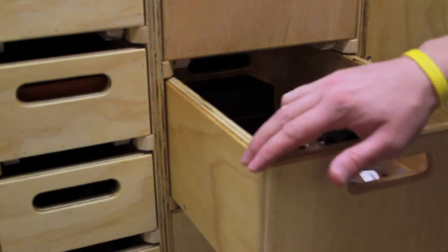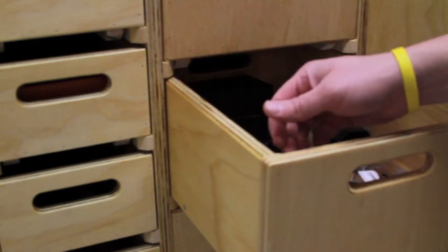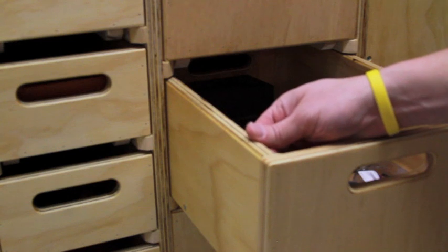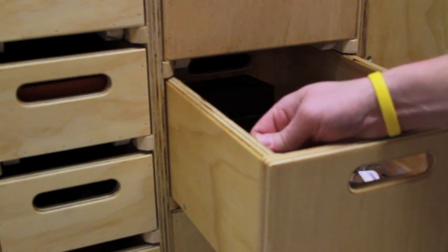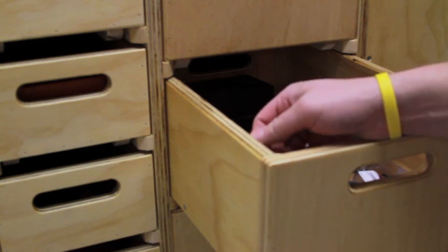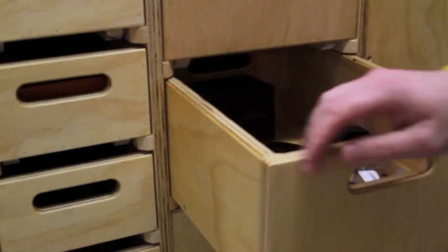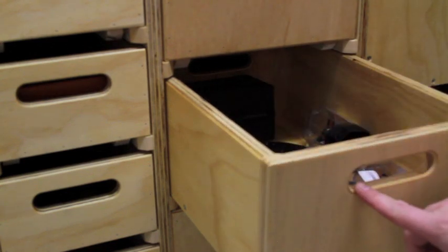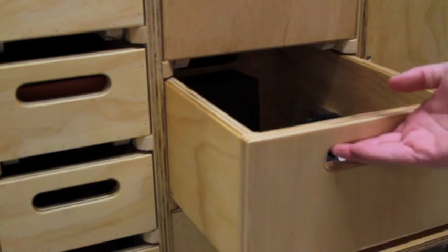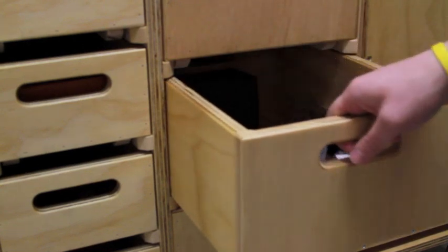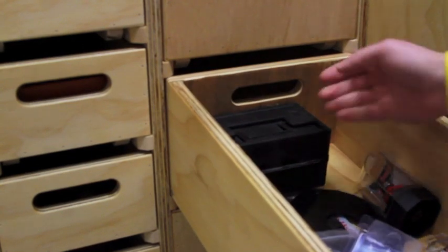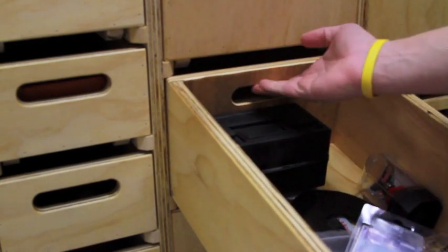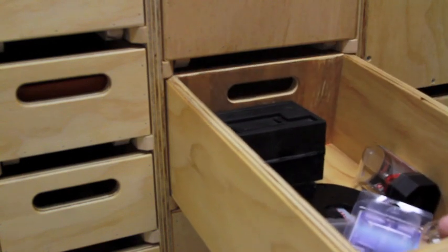All of the edges are routed and rounded over with a one-eighth inch round over bit. You can get these in a quarter and a half inch collets. So all of my edges are nice and smooth, including the handholds on both sides. So these fully come out and each side has a handhold so that you can carry these around the shop with you.